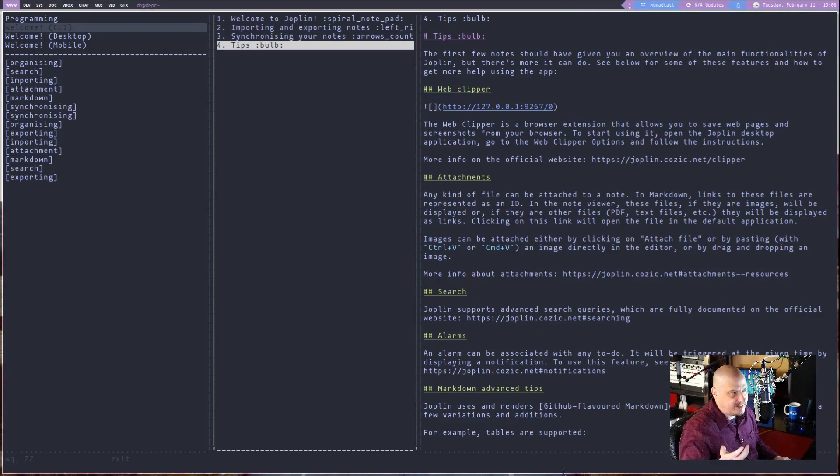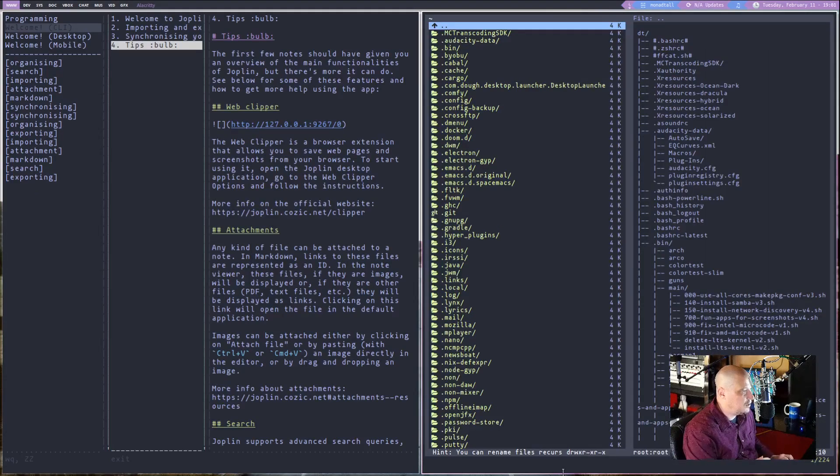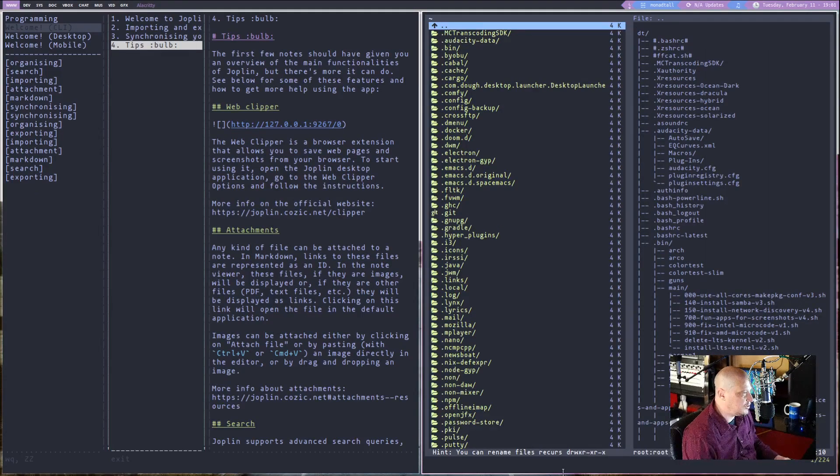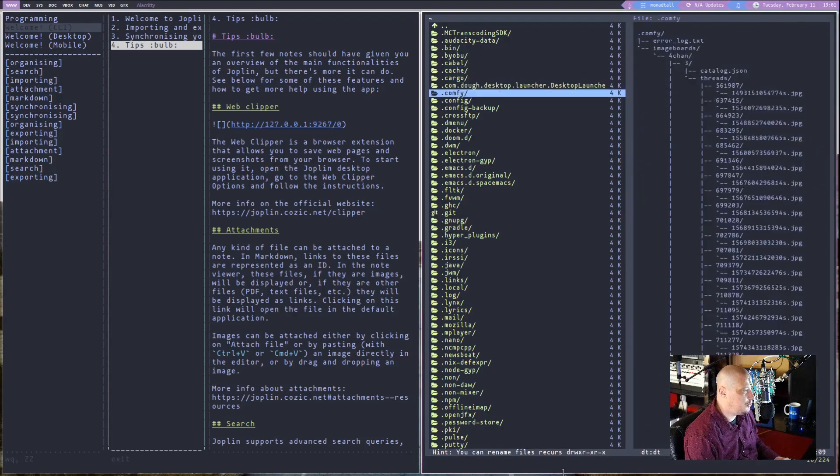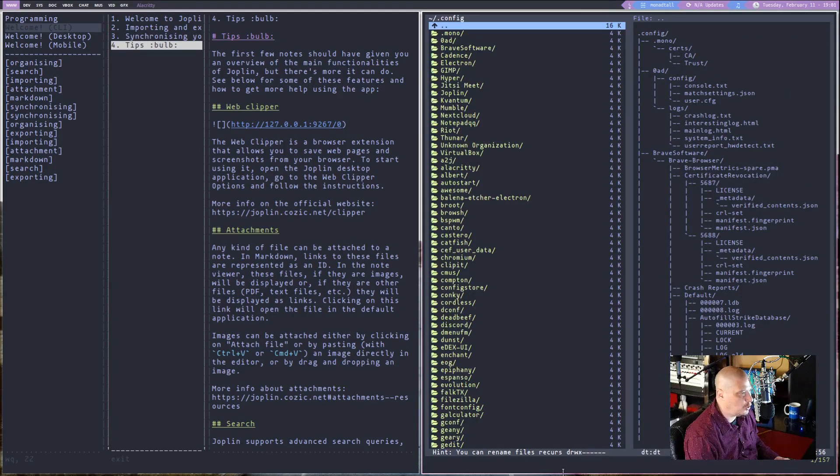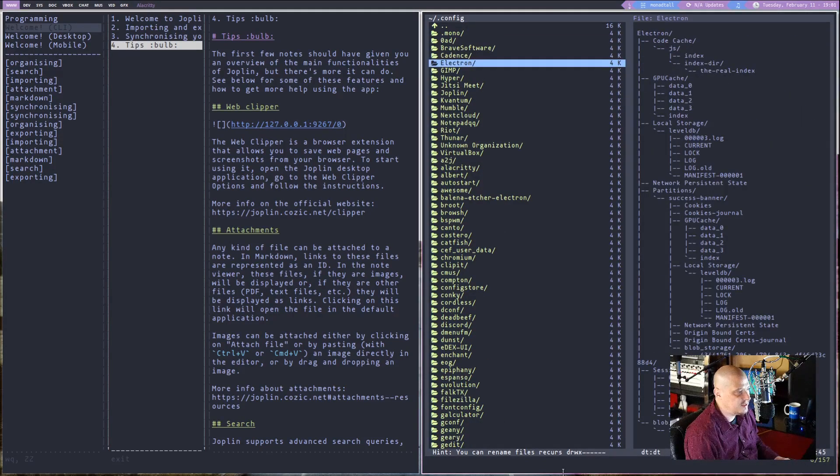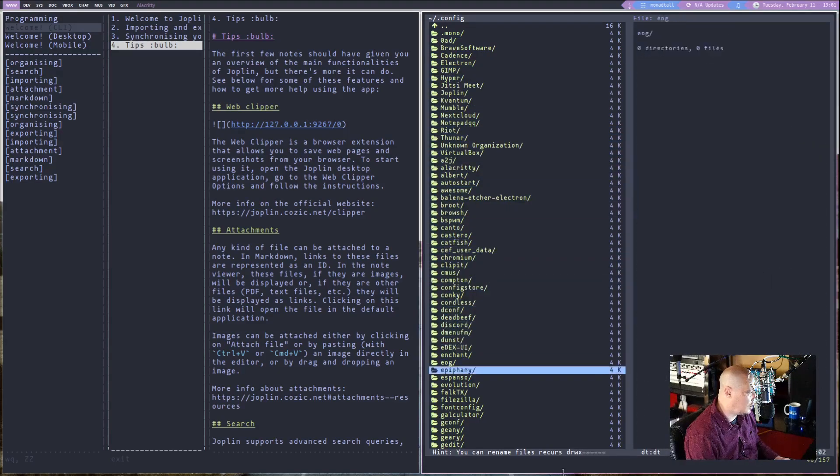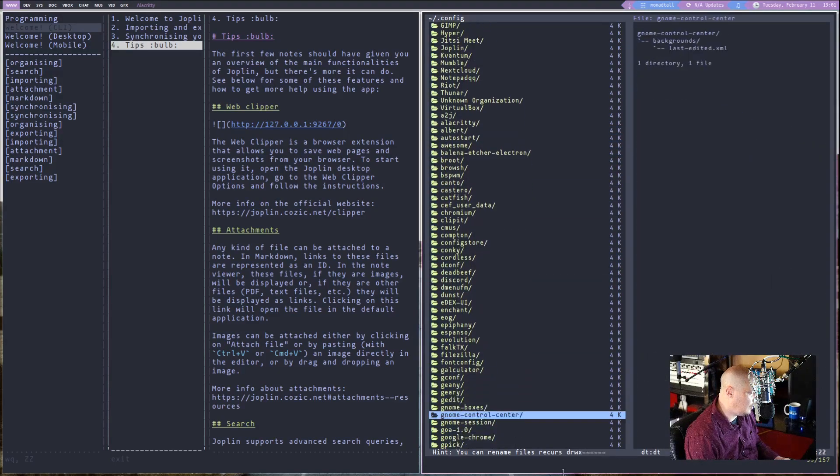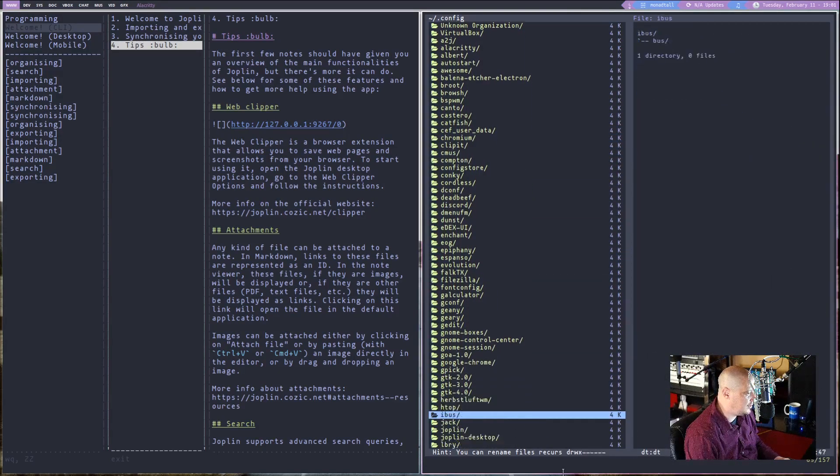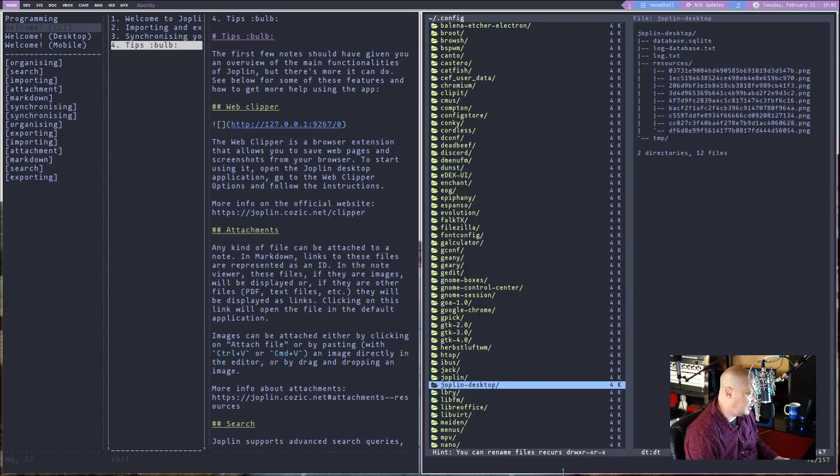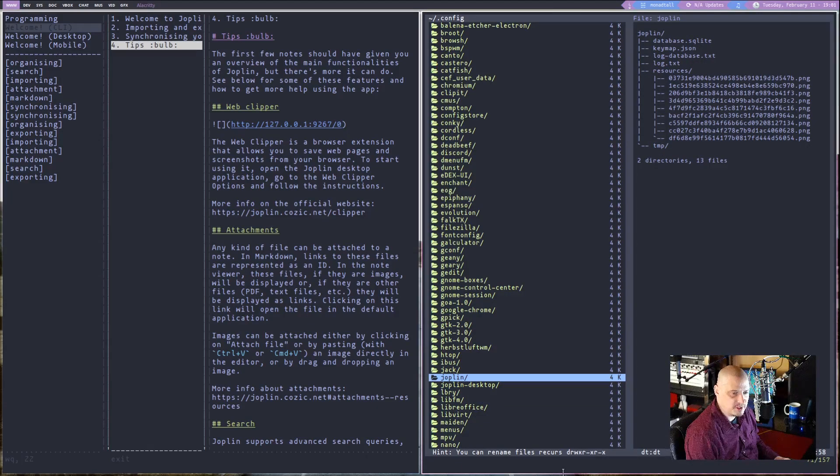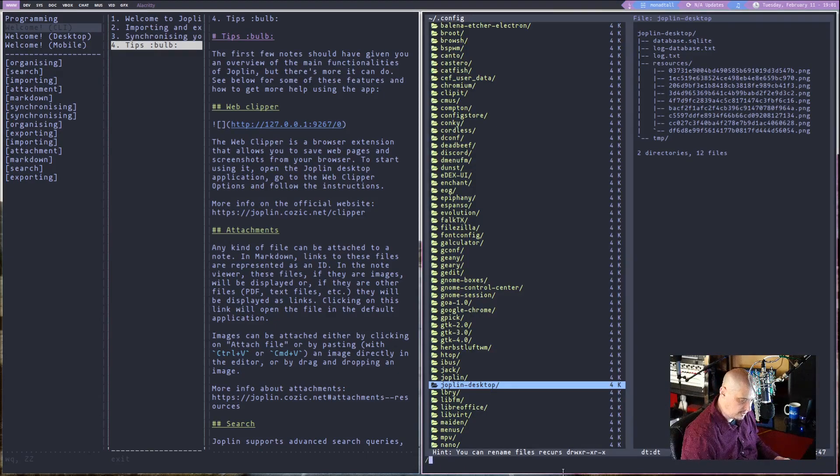Well, let's open up a file manager here. So I'll open up a VIFM here, my terminal-based file manager. And you want to go to your .config folder in your home directory. And in the .config directory, you are going to have some folders called Joplin. And when I say some folders called Joplin, I mean that. You're going to have Joplin, lowercase, and then you're going to have Joplin-desktop, also lowercase. But if I search for Joplin, capitalized, there is also a Joplin with a capital J.